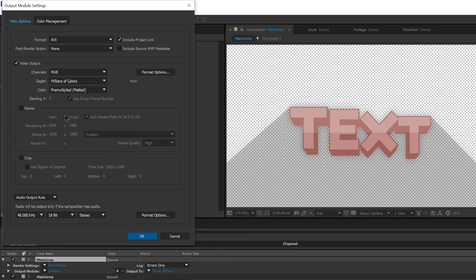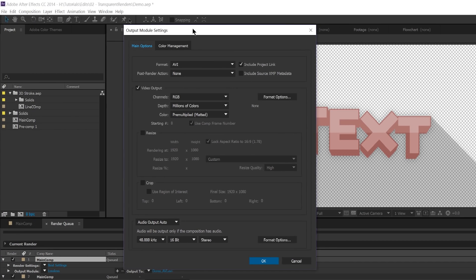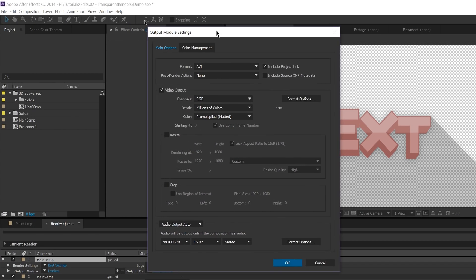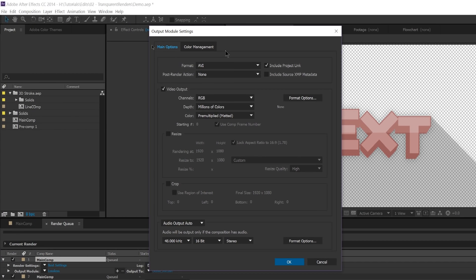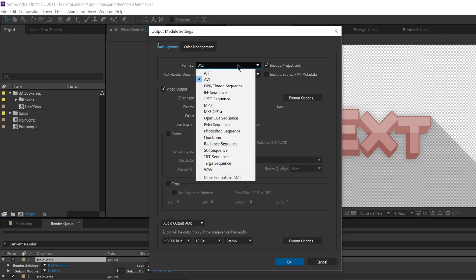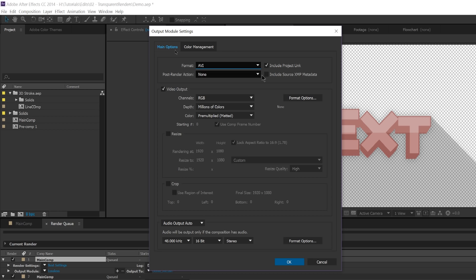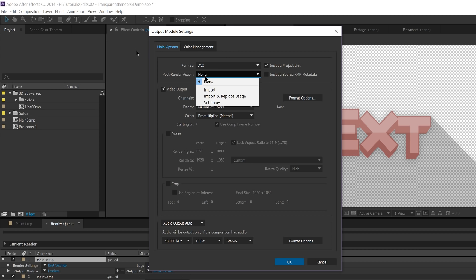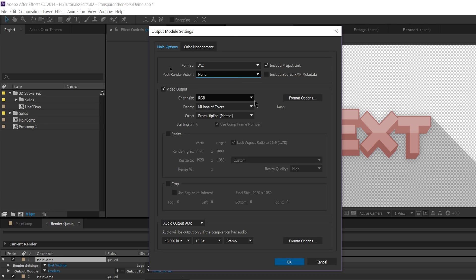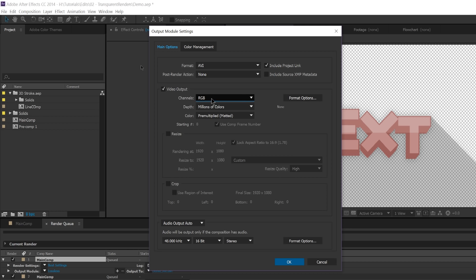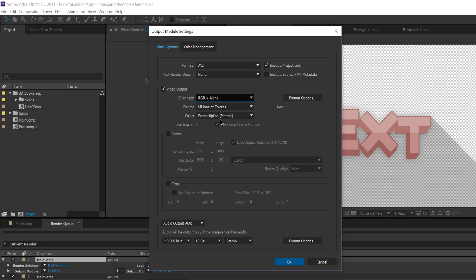I'm going to... This is basically where all of the good stuff for transparent video will be. So under Format, you want to select AVI. And then Post Render Action, this doesn't really matter. This is basically if you just want to import it back into your After Effects project after it finishes rendering. Really not important for transparent video. But this is important. You want to make sure video output is checked, obviously. And you want to go to RGB plus alpha.